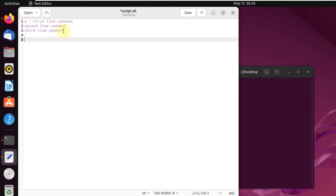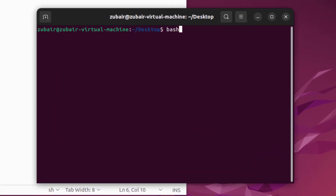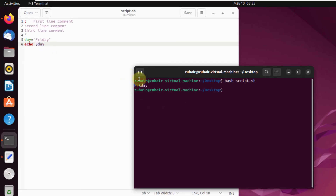After the comment block, I'll write some code to print something to the terminal. I'll set a variable: 'day="friday"', then use 'echo $day' to print it. Save the file with Ctrl+S, go back to the terminal, and run 'bash script.sh'. It only prints 'friday' because everything inside the comment block is ignored.